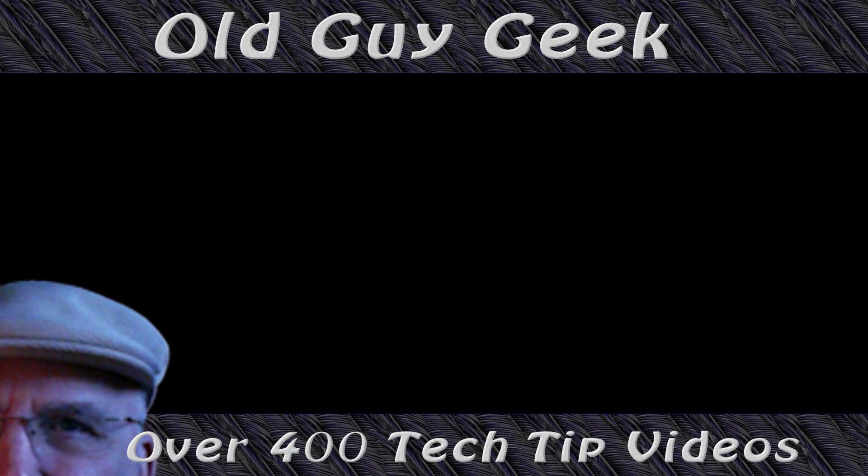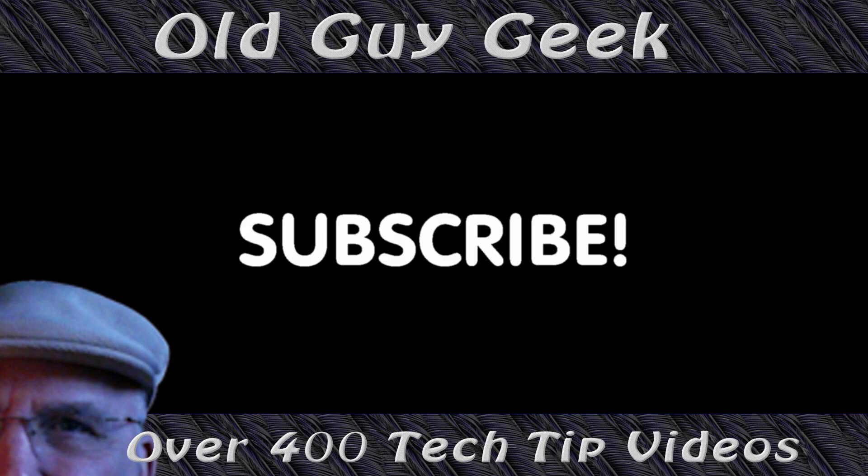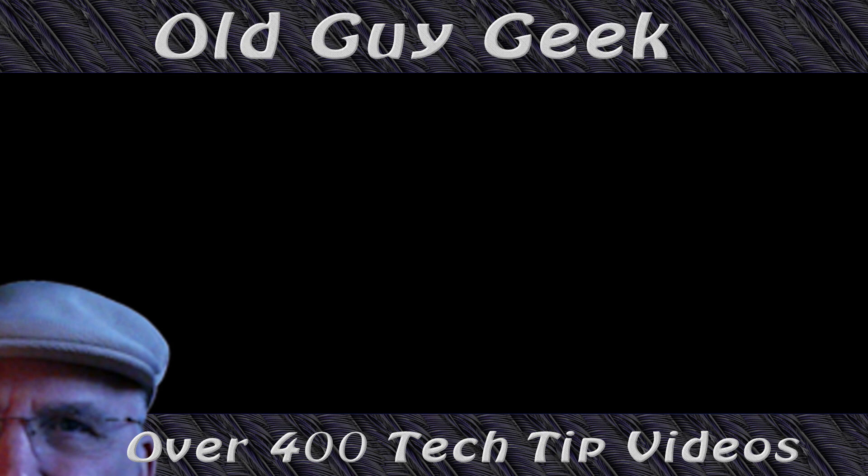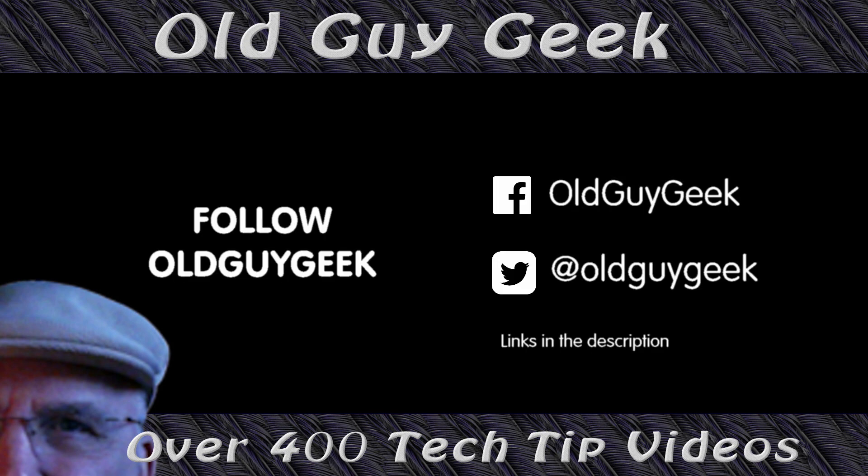And if you want to get more, just subscribe to Old Guy Geek. You can also follow me at Facebook or Twitter. The links to those are in the description of this video.